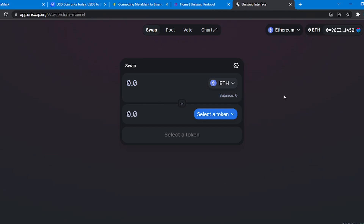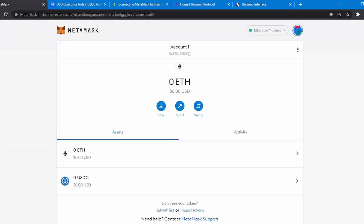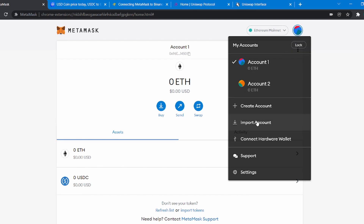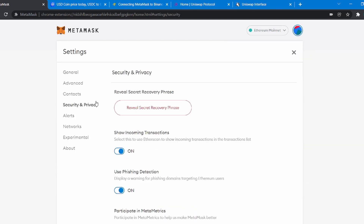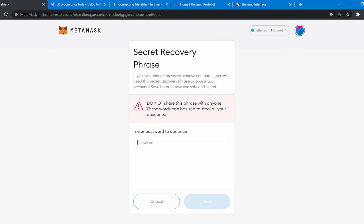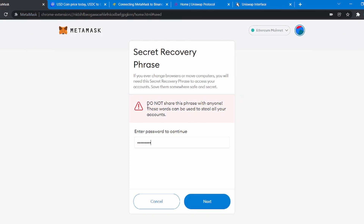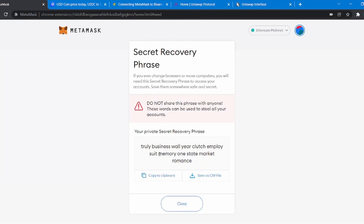I will show you how to reveal your secret recovery phrase in case you have lost it. Go to Settings, then navigate to this tab and click on Reveal Recovery Phrase. Enter your password and click Next. You can then write it down or save it on your system.